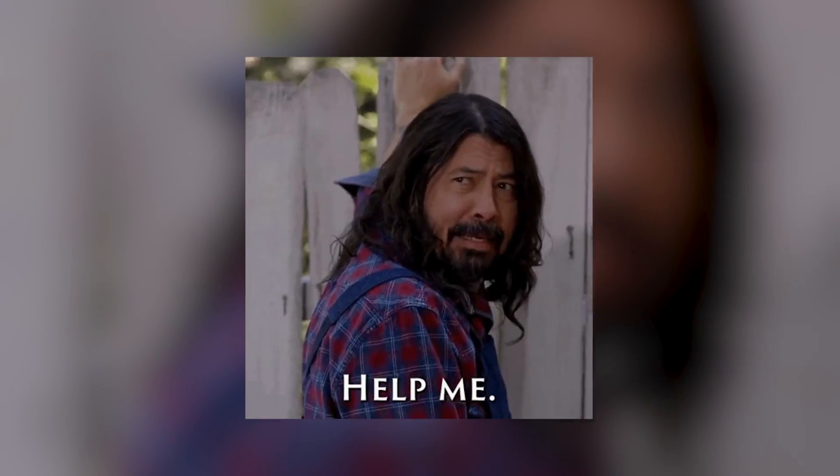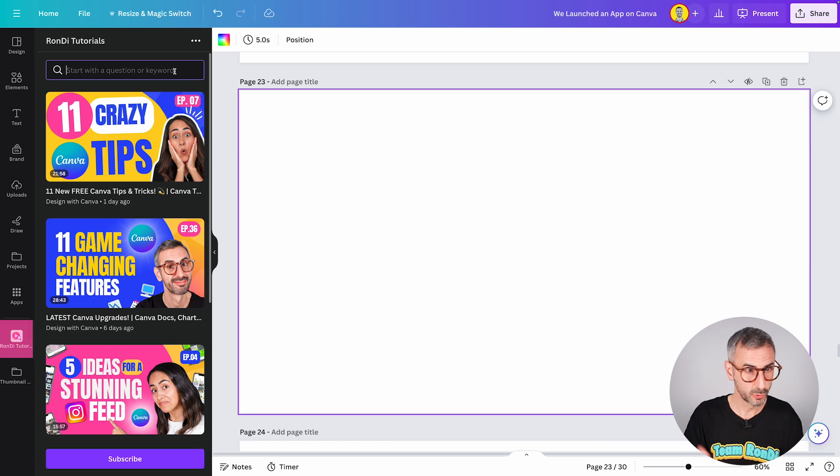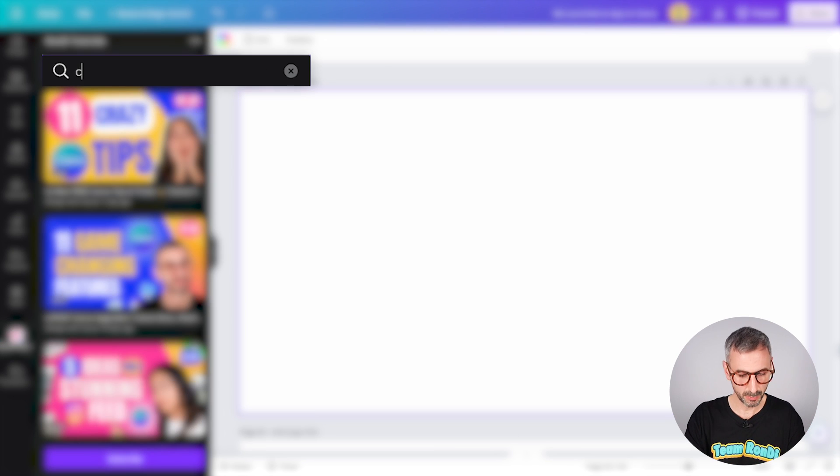For example, let's imagine you are trying to crop an image into a specific shape. You don't really know exactly how to do that. You've seen people putting their images into frames — into round frames, into all sorts of different shapes of frames — but you don't know how to do it. So you come here to the Rondi Tutorials app and you can start with a search about cropping an image.